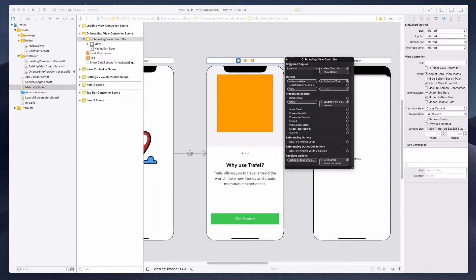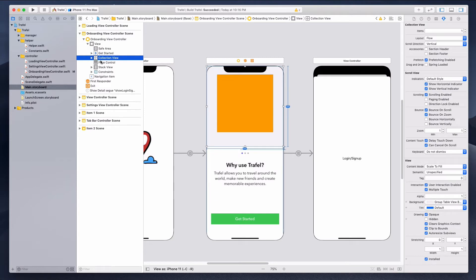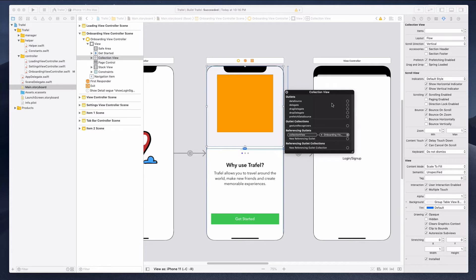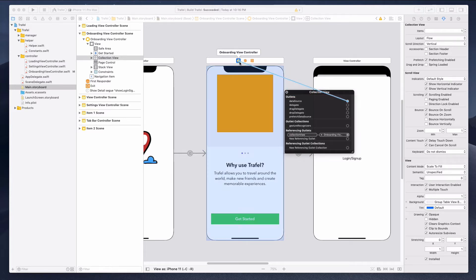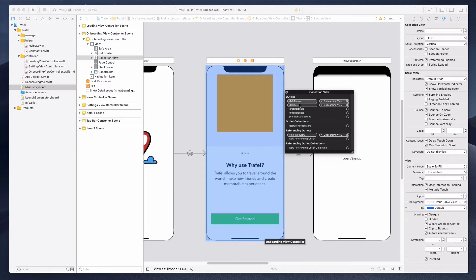We want to do another thing as well. If you click on the collection view itself and right-click, you'll see a data source and delegate. Click on the data source and drag it to the top. When connected successfully, you'll notice a solid circle in the center. We have not connected the delegate yet, so let's do it now — click, drag, and let go when highlighted. Now we have connected the data source and the delegate for the collection view.